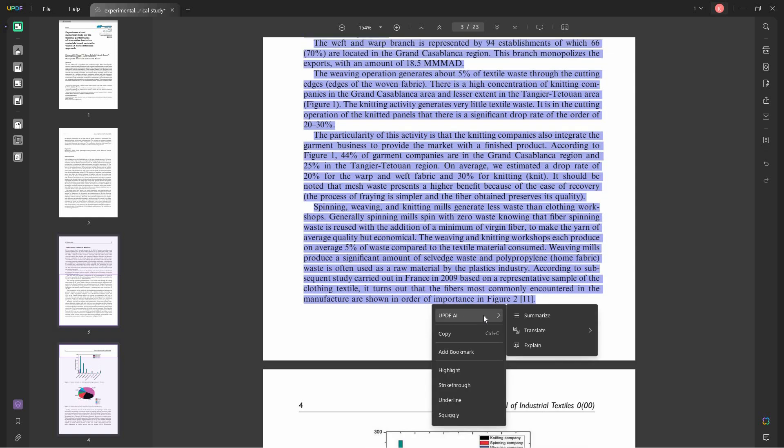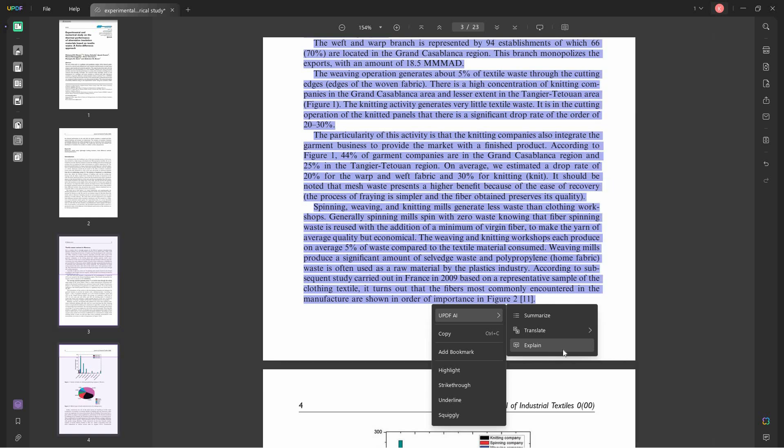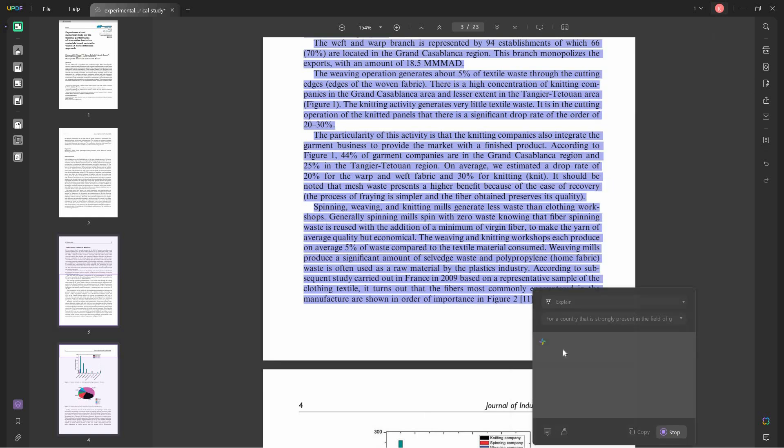You can also ask it to explain the portion of the text you select in order to digest lighter information and to understand the information better.